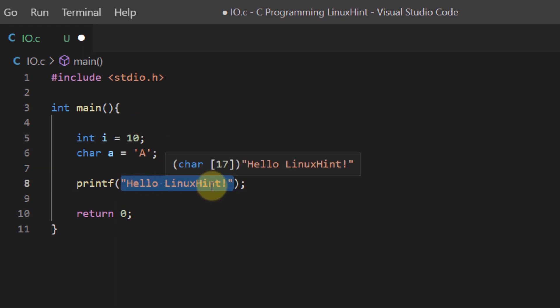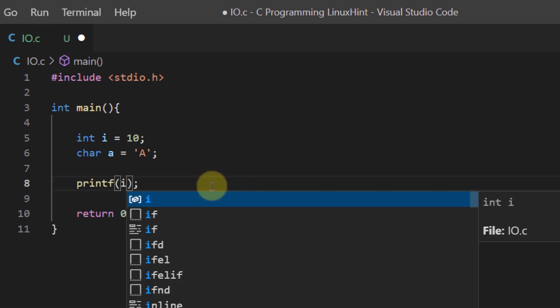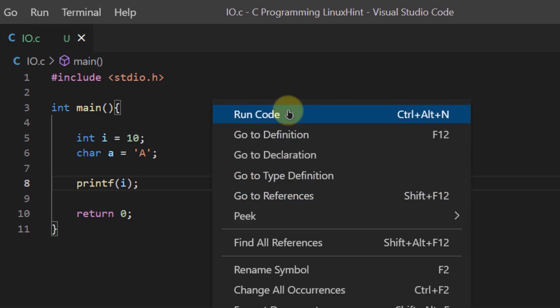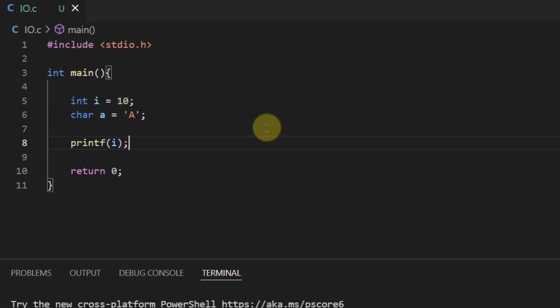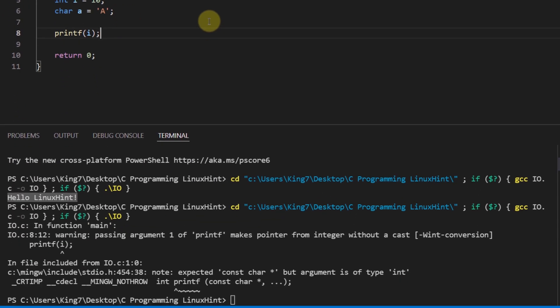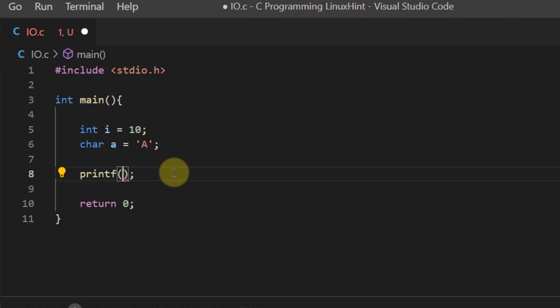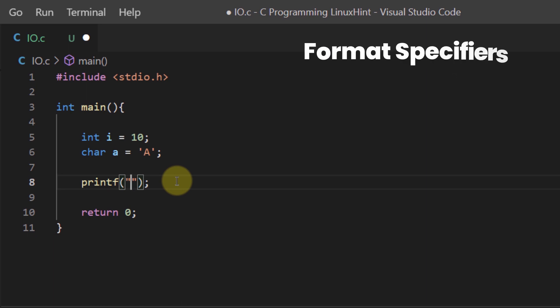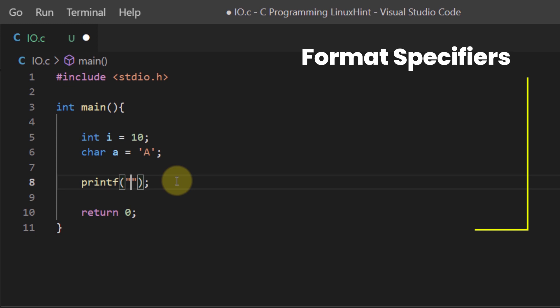Now if I want to print these values I cannot use the method that we use in other programming languages which is to simply pass on the variable in the printf function. Because if I ran that code it would give me an error. That is because this printf function only takes in a string value. So that is why we use a format specifier. Now a format specifier is a reserved keyword in the C programming language which tells the printf function to print the value of a particular variable within that string.